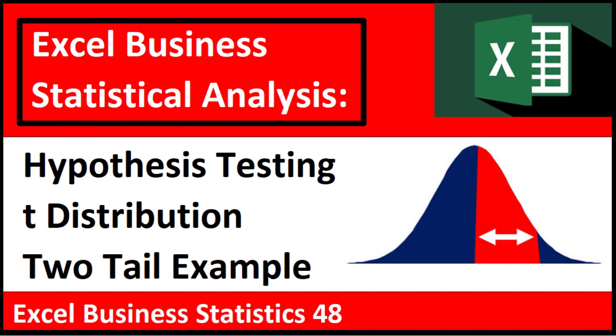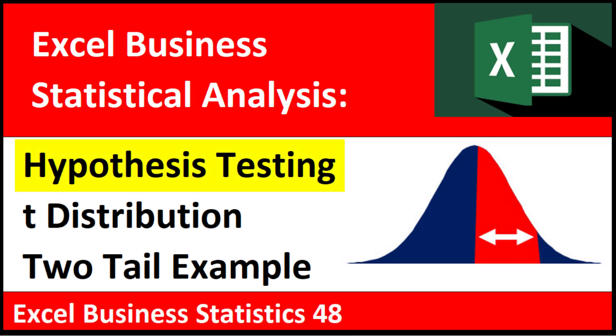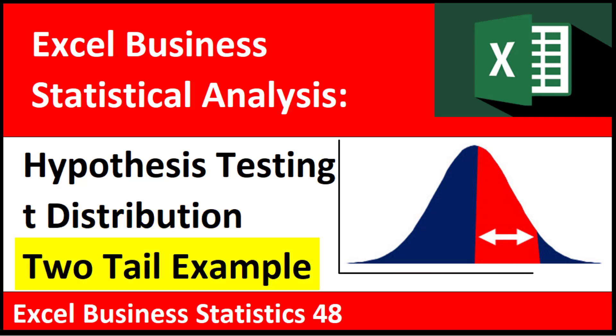Welcome to Excel Business Statistical Analysis video number 48. In this video, we're still talking hypothesis testing with the t-distribution, but this time we'll do a two-tail test.